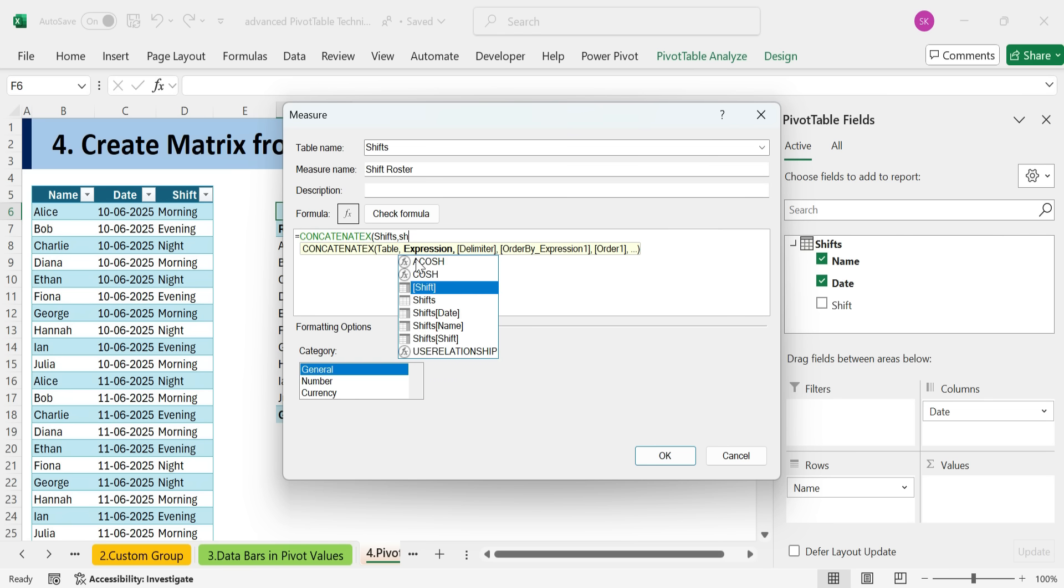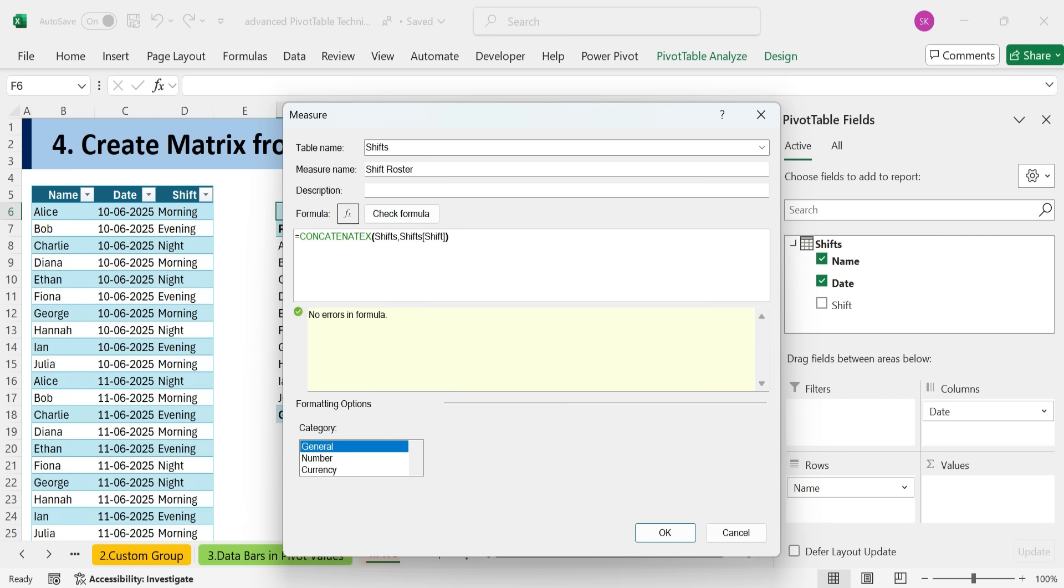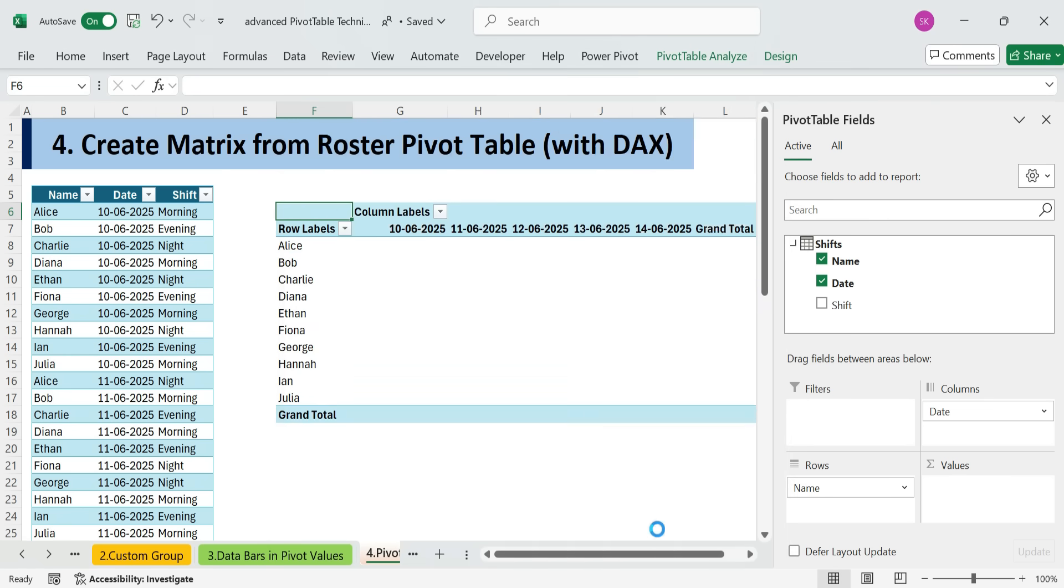The expression is the shifts shift column. We'll close the formula, validate it, no errors, perfect. Now let's click OK.